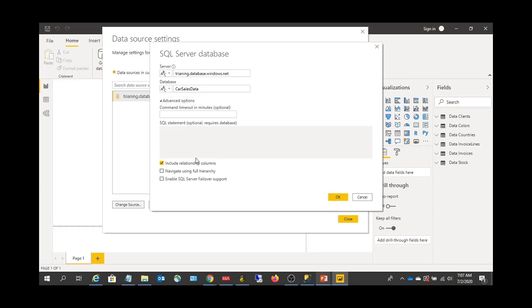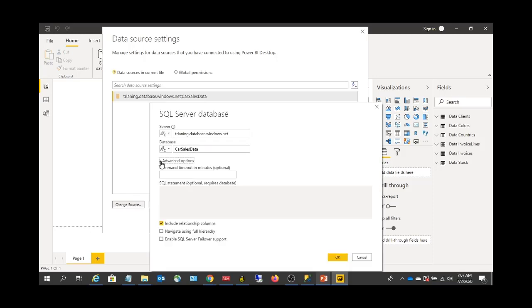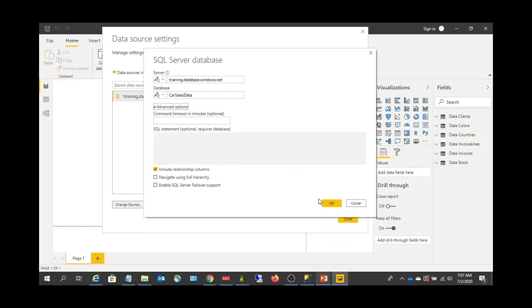The SQL statement field is grayed out because while connecting to a database you have the option to write your own custom SQL. But after connecting, if you go back and click Change Source, you will not see that option available.